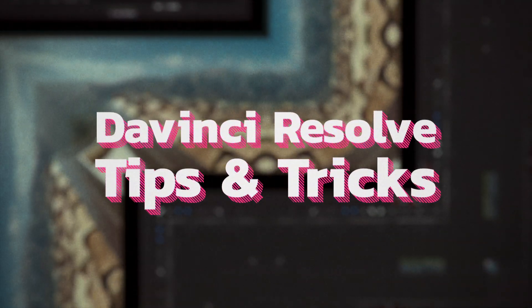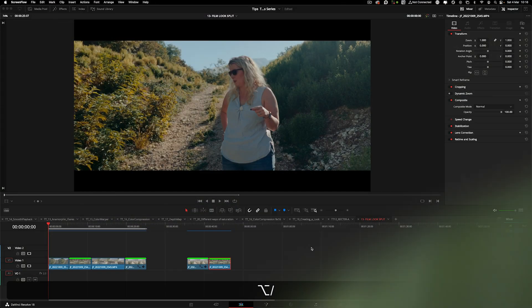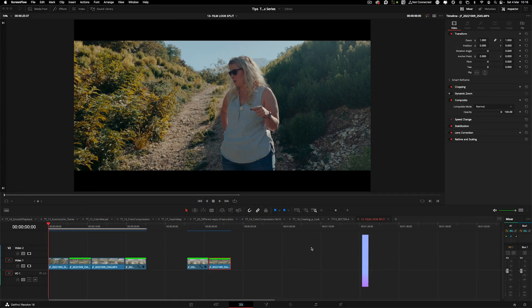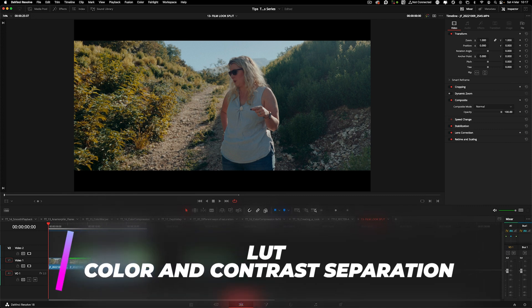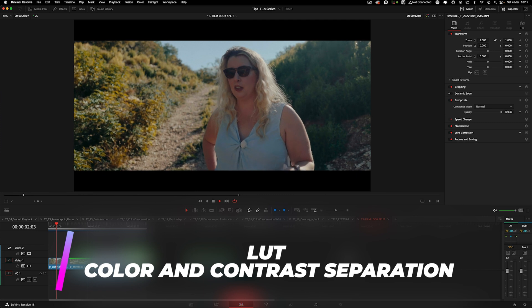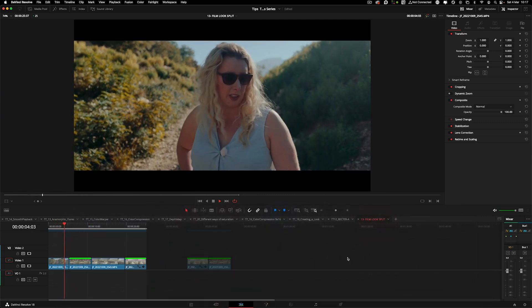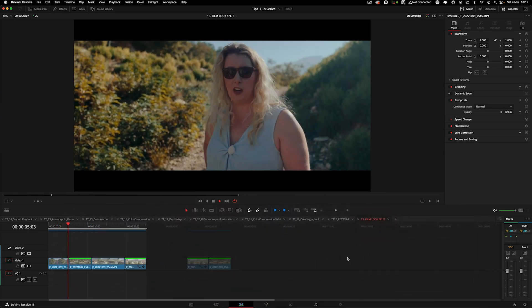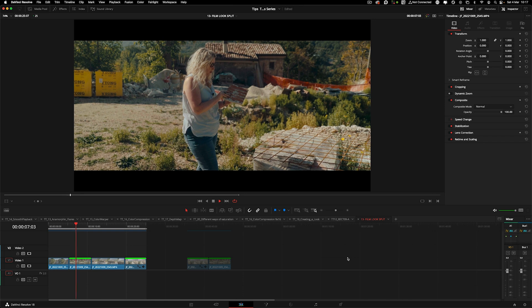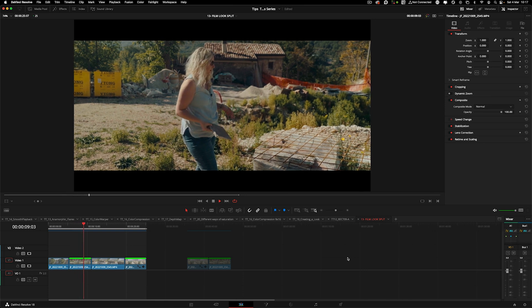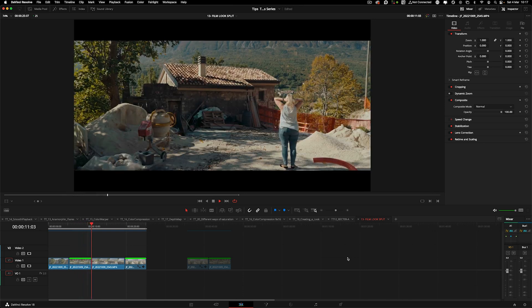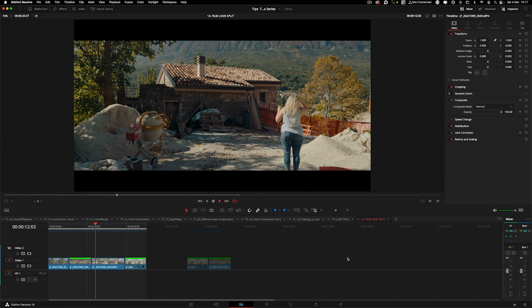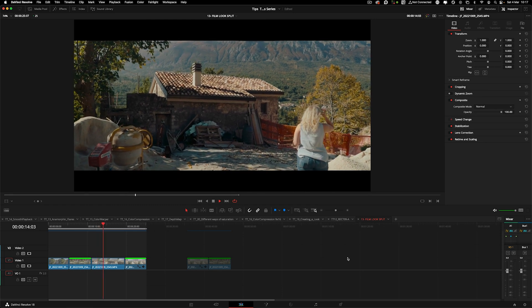Welcome to DaVinci Resolve tips and tricks. In this episode, we're going to see something quite interesting. I'm pretty sure most of you, if not all, came across something like this: when you apply a LUT to certain images, sometimes they come too strong and you discard them straight away saying no, this is not good for this.